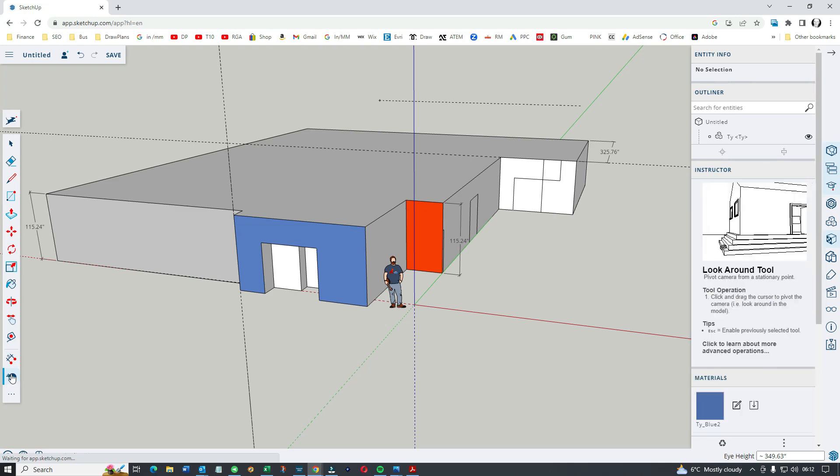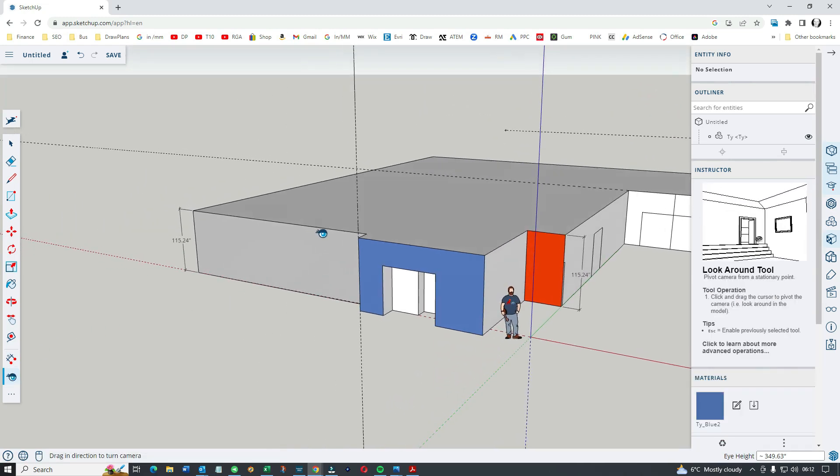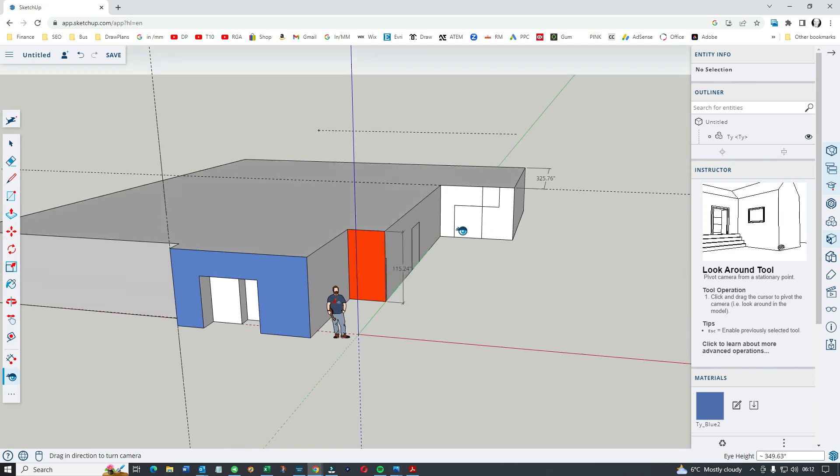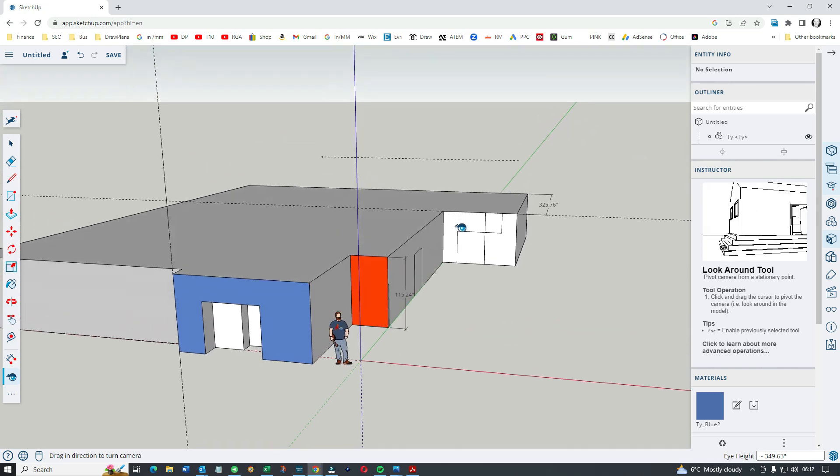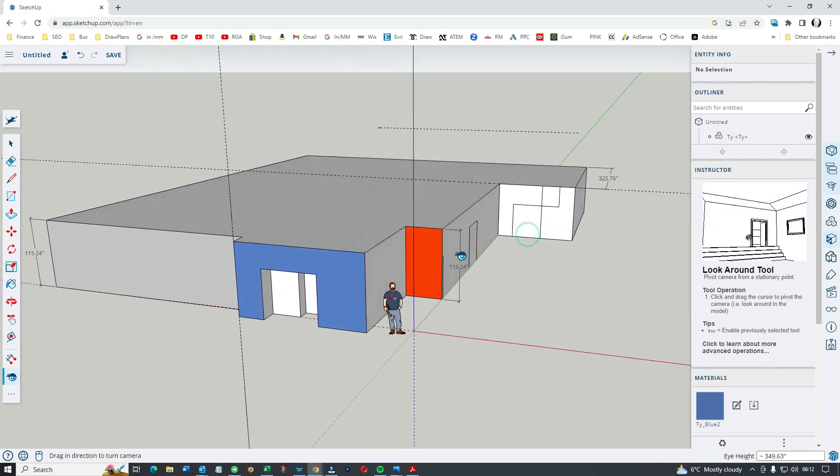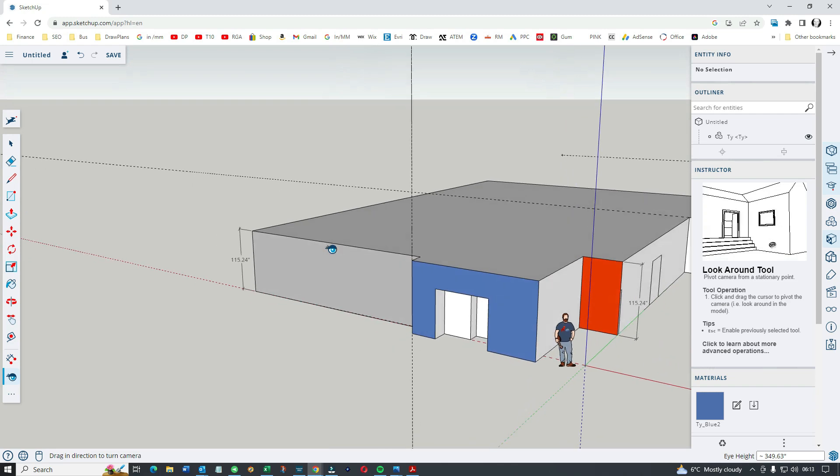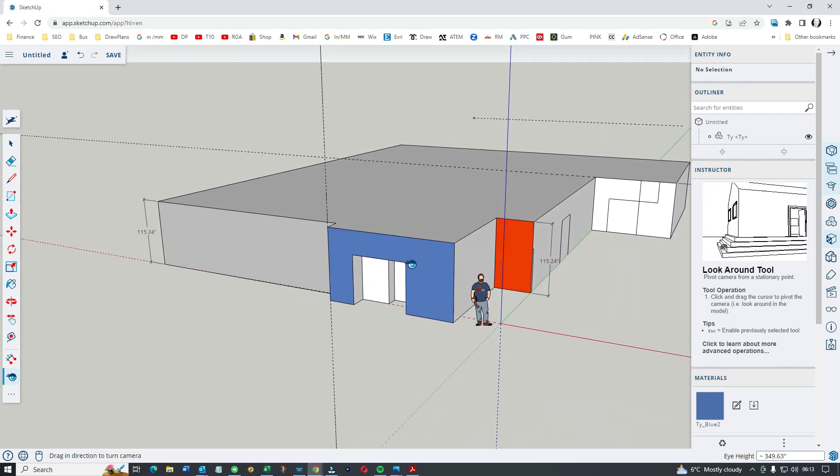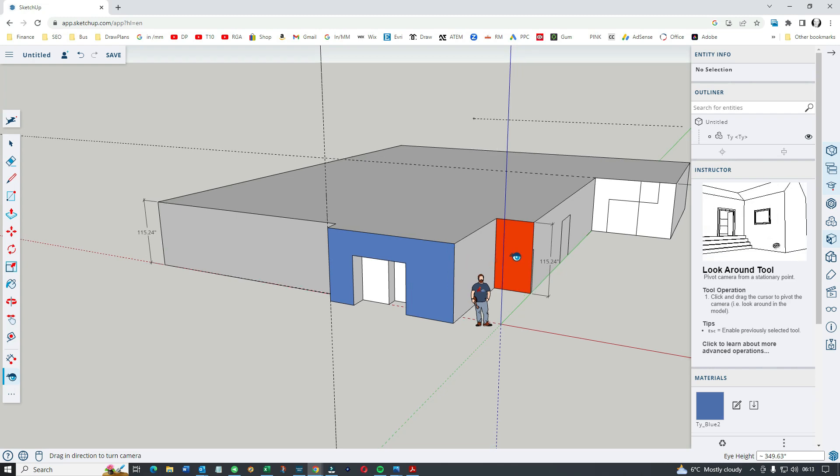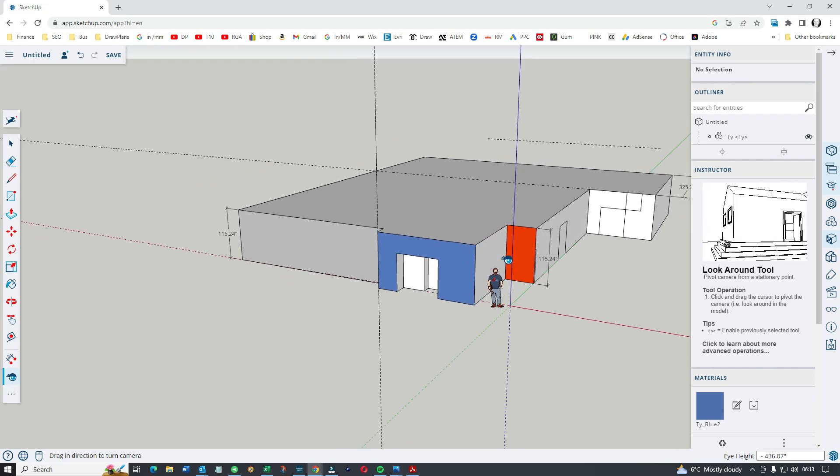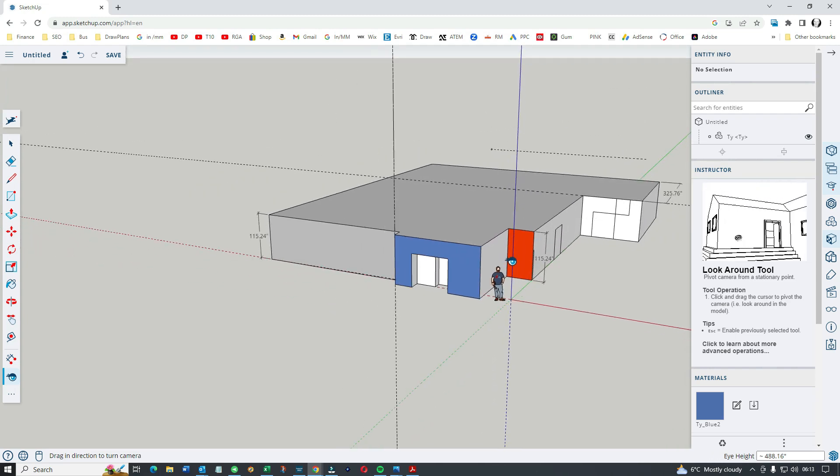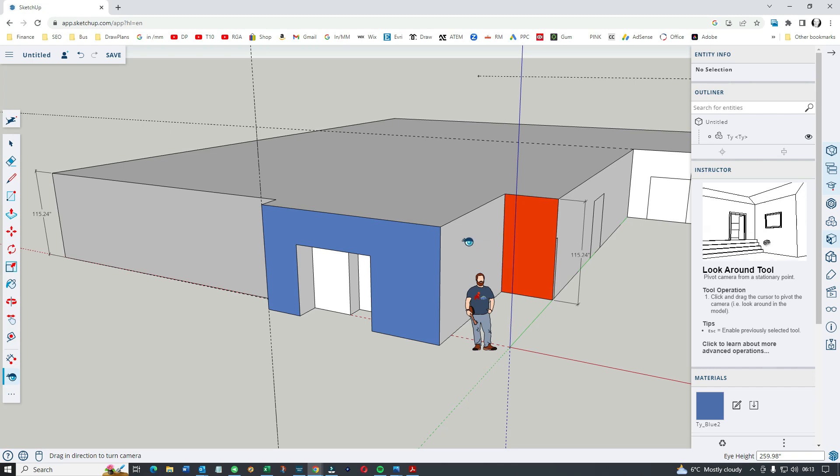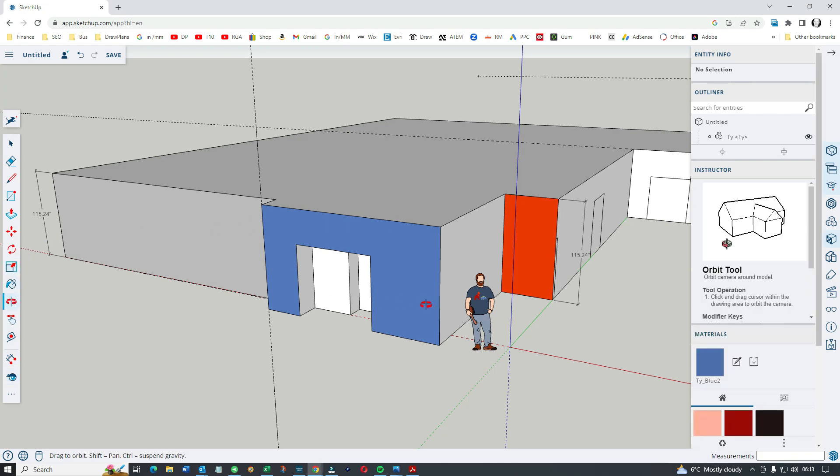Look around. I'm not quite sure how that works. I think I'll settle with the orbit, pan, and mouse wheel, but I'm sure it'll have specific use at some point. Click and drag the cursor to pivot the camera, look around the model.